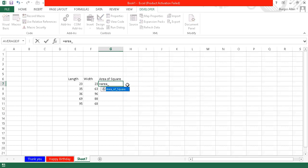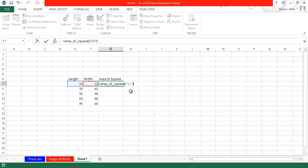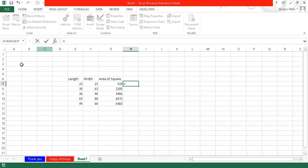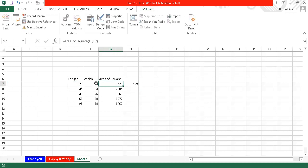We type area_of_square, add a comma, select the length and width arguments, and press Enter. The result is 529. We then copy that formula down through the other rows. So area_of_square with E7 and F7 — when we multiply 23 times 23, that gives 529. We are correct. We can also verify manually by multiplying the values, and it's the same result.